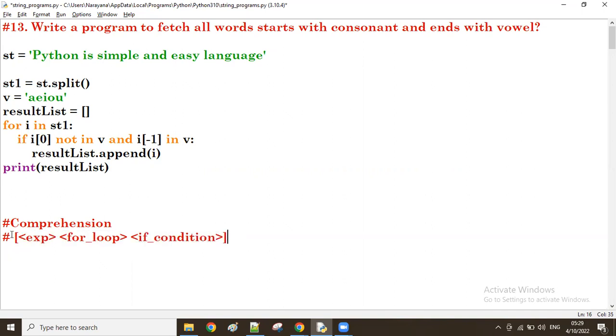If you write the tuple function, that's called tuple comprehension. If you write the curly braces, that is called set comprehension. Like that, we have different types of comprehensions.